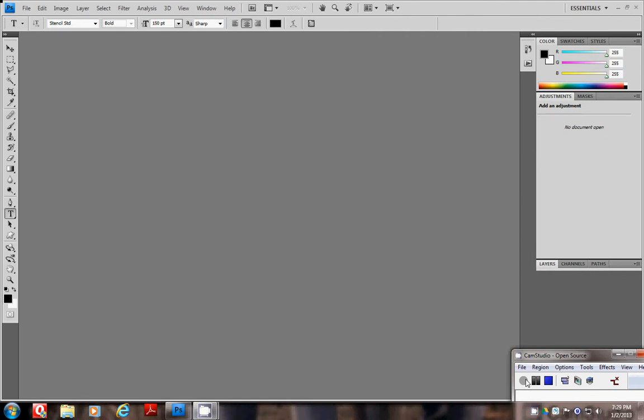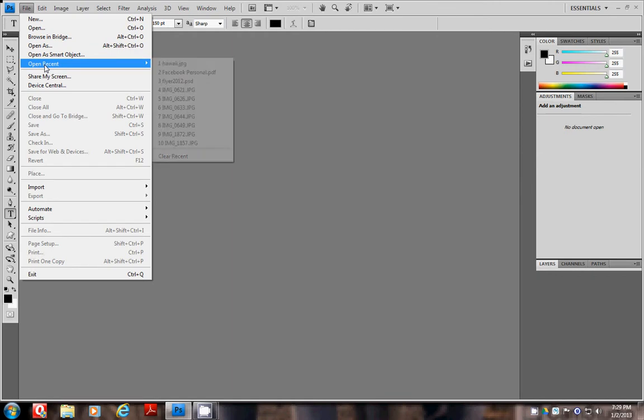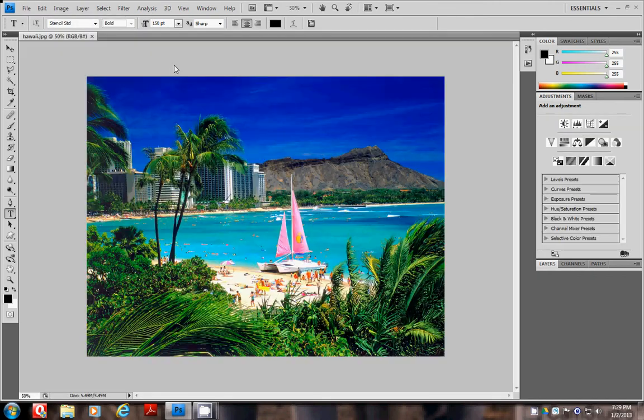As an example, I'm going to use a picture from Hawaii that I have saved on my computer. Go ahead and open up any graphic that you would like to use. Here's my graphic.